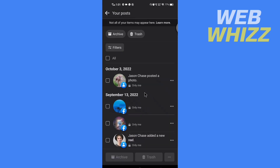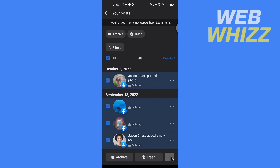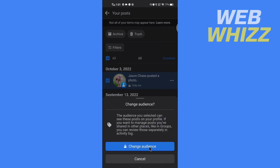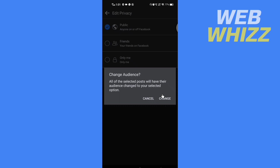To unhide all posts, check all posts, tap on these three dots, tap on Change Audience, again tap on Change Audience, and select Public. Then tap on Change.